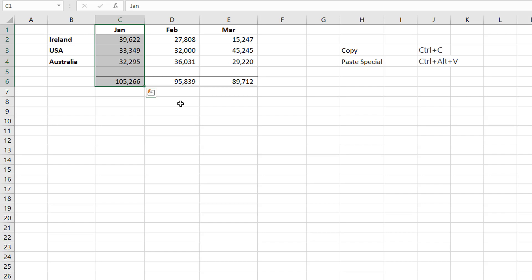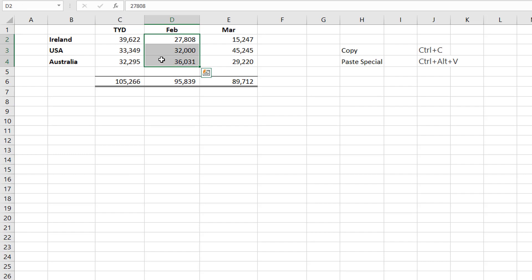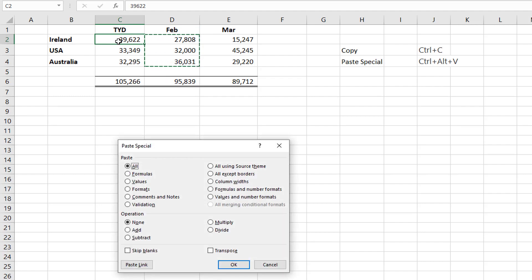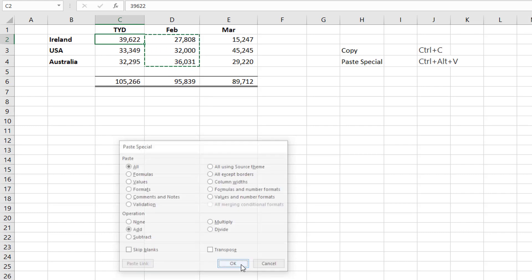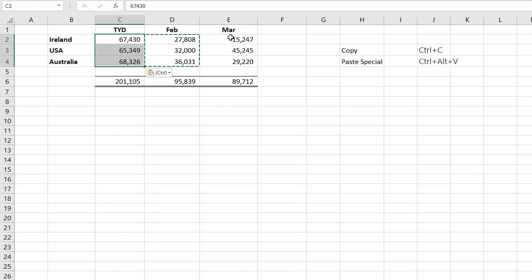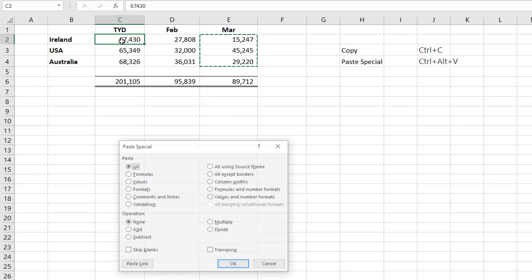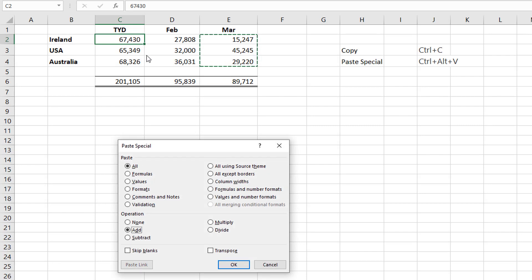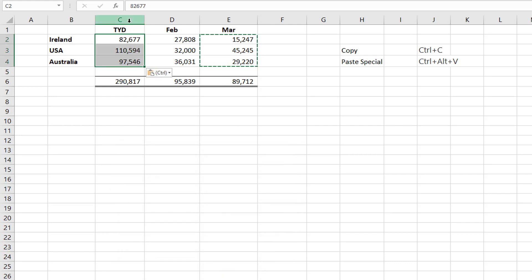Now let's take another example. Let's say we wanted to create a budget or a forecast, or we wanted this January figure to be a year-to-date figure. What we could do is add on the other value. So we copy these values, then Ctrl+Alt+V to bring up our special paste, and press D for Add in operations, and select OK — and it's going to add those values together. Then I copy March values, Ctrl+Alt+V, select D to add again, and say OK. So now this value is January, February, and March combined — a year-to-date value.